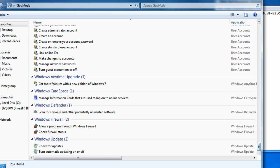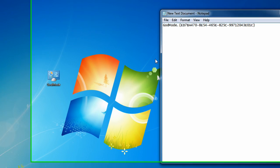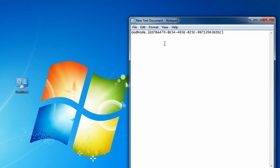That is God Mode in Windows 7. You could also just copy the God Mode code. I'm going to be putting the God Mode code in the description, so you could just copy it and then paste it to your new folder, so you won't have any trouble.